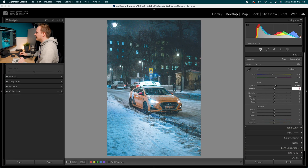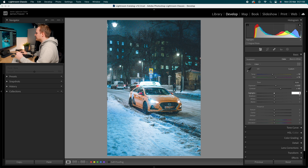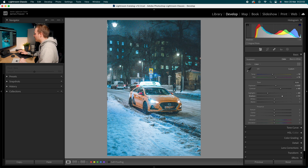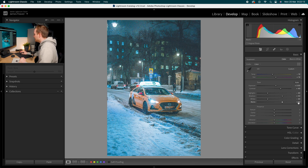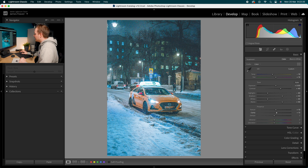Go to contrast and add in 40%. Then go to highlights and bring those down by minus 40%. Go to shadows and increase those by 50%. Then go to whites and drop those down by minus 40, same as the highlights. For the blacks, increase those by 50%. Then go to texture and add in 10% texture, clarity of 15, and then de-haze and add in 20 there.